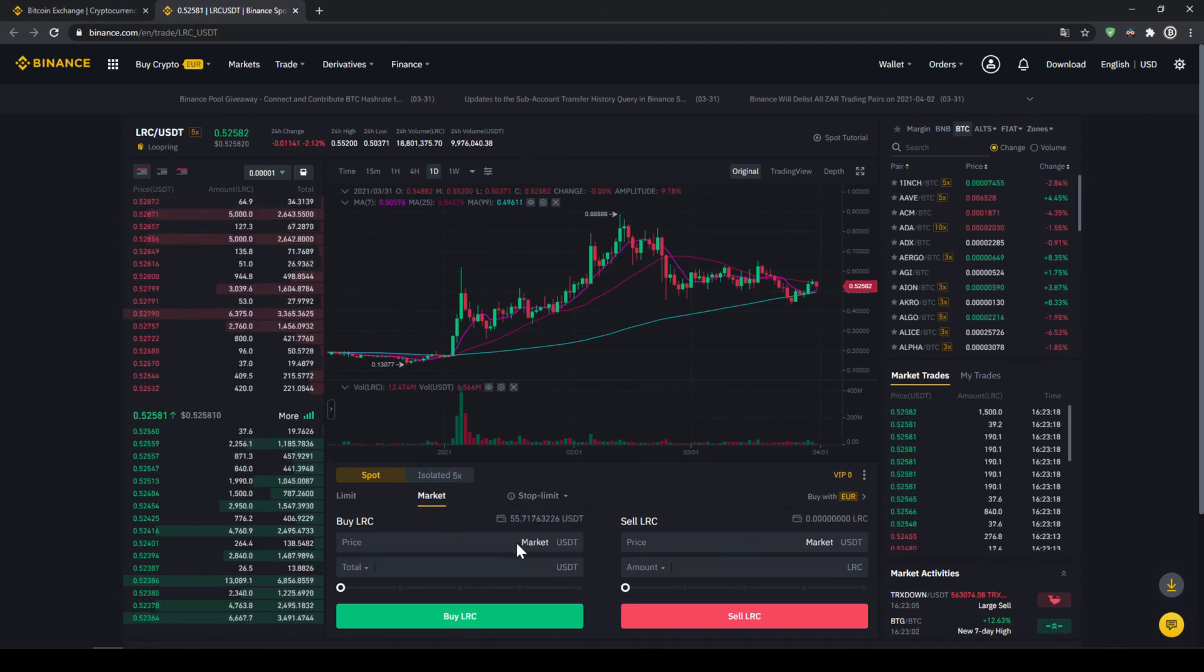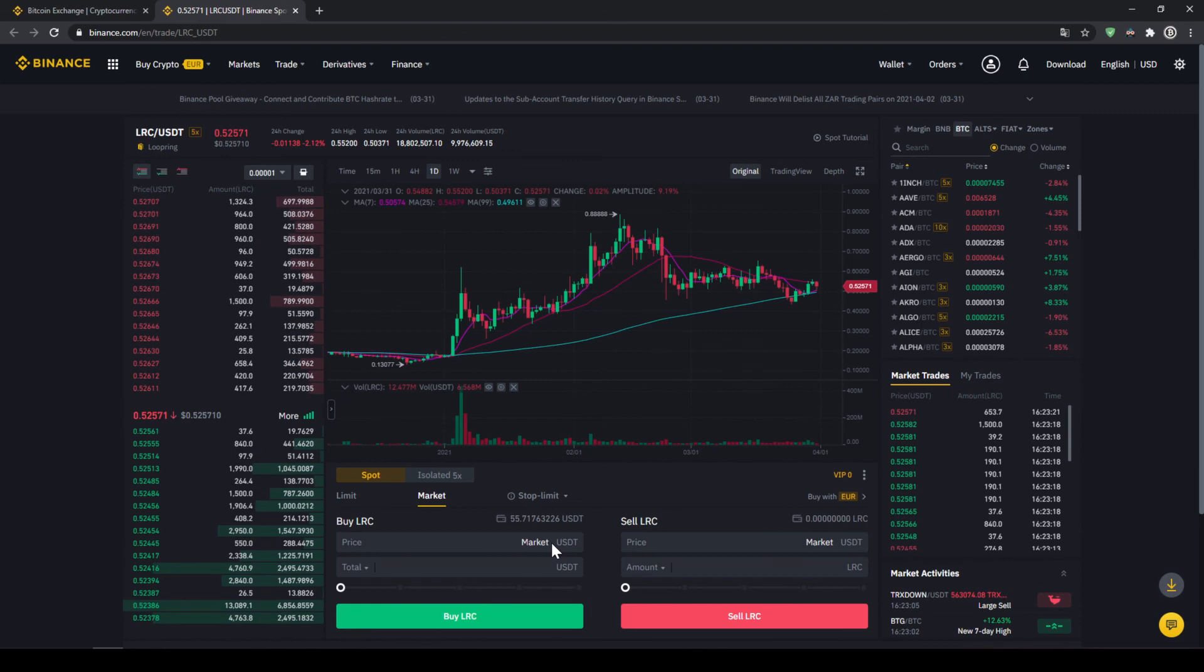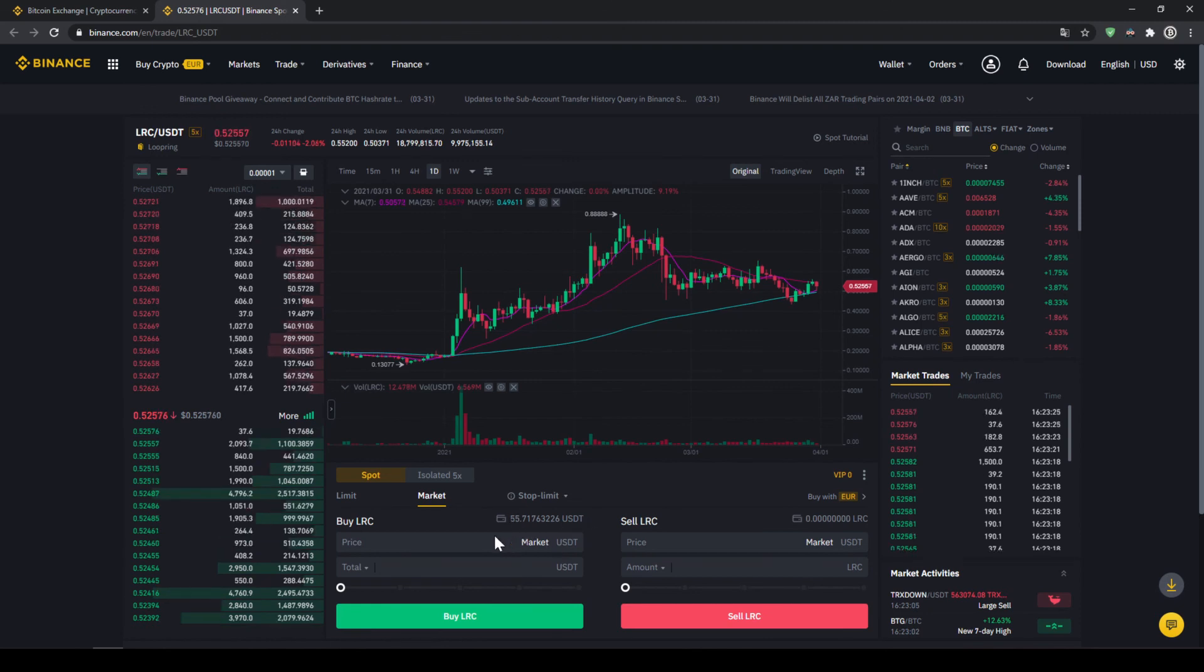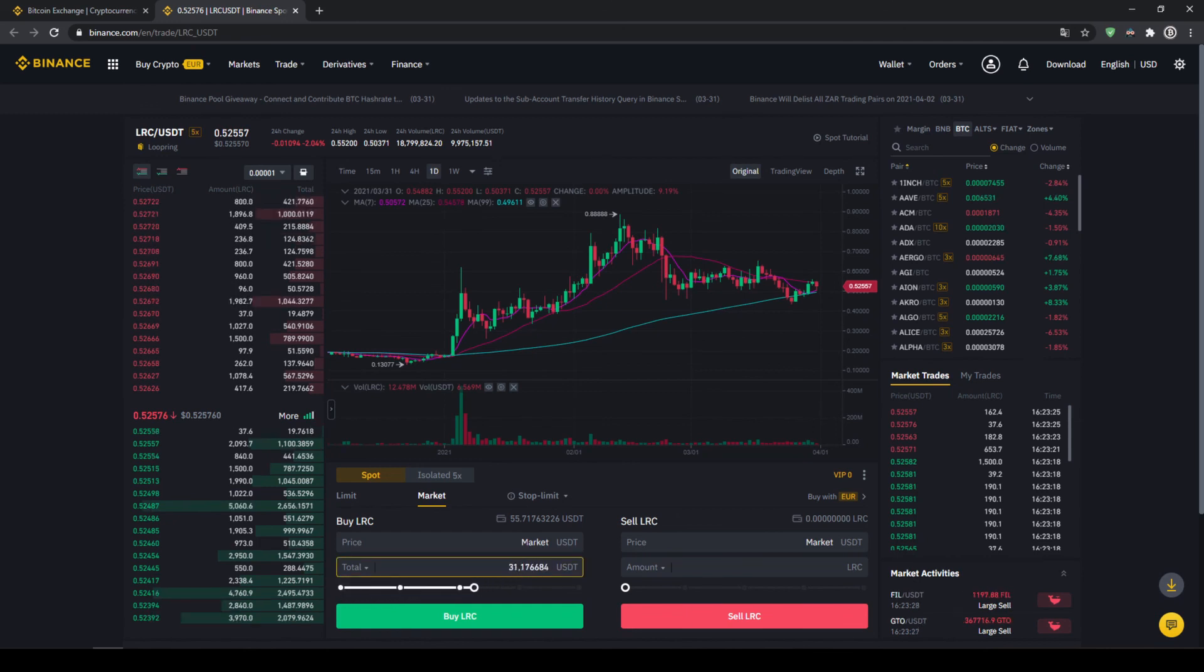And in this case, you're just going to buy immediately at the current market price. Up here, you can also see your US Dollar Tether balance. And with this slide control down here, you can choose how much percent of that you want to invest. You could also type it in manually right here.